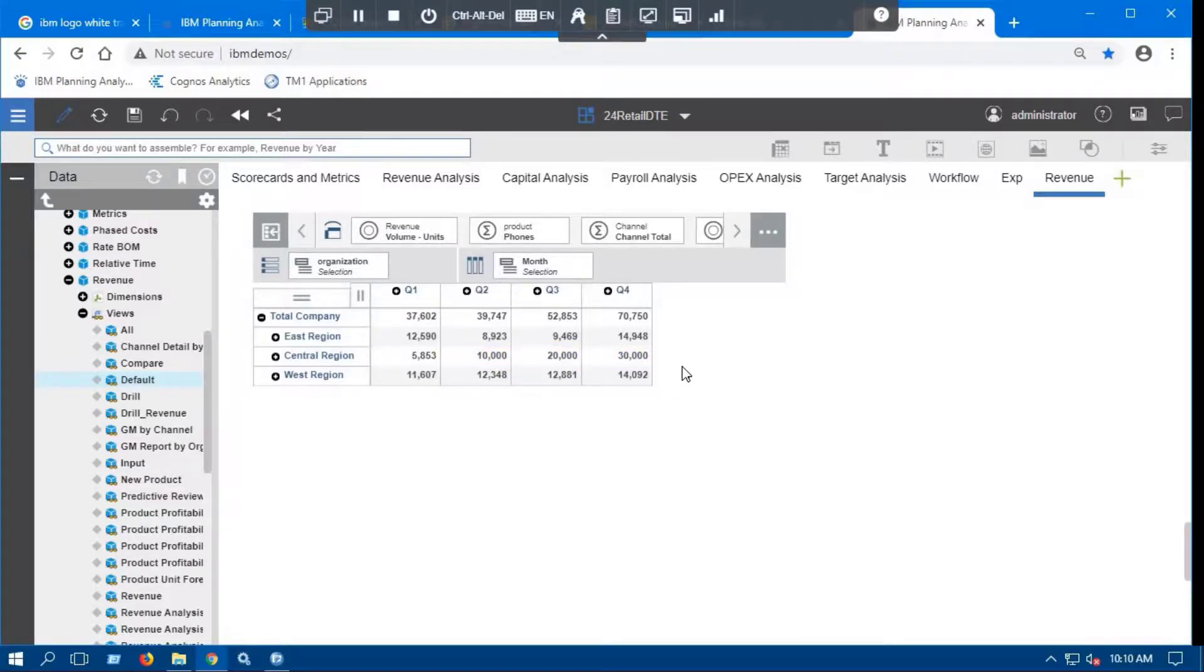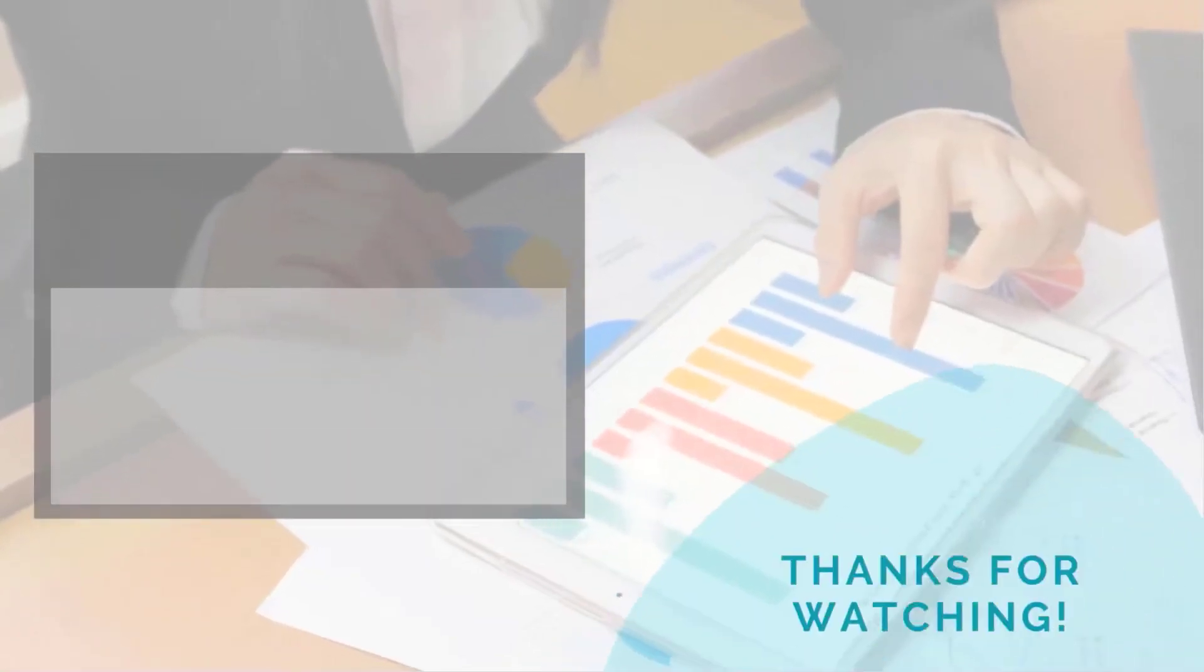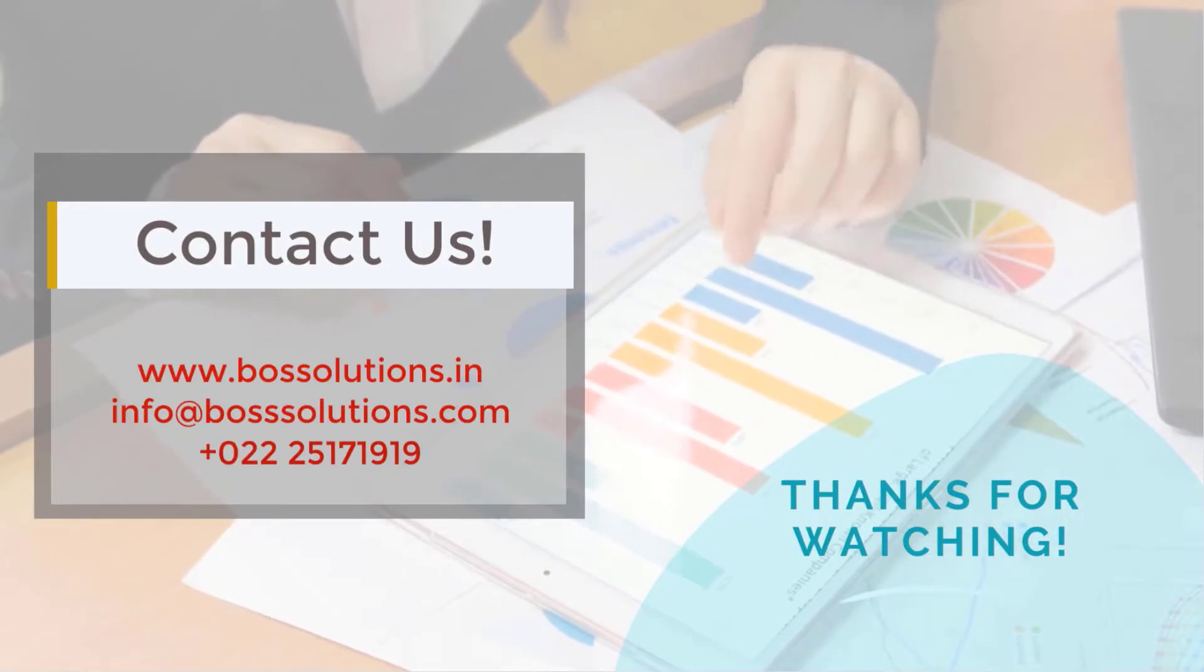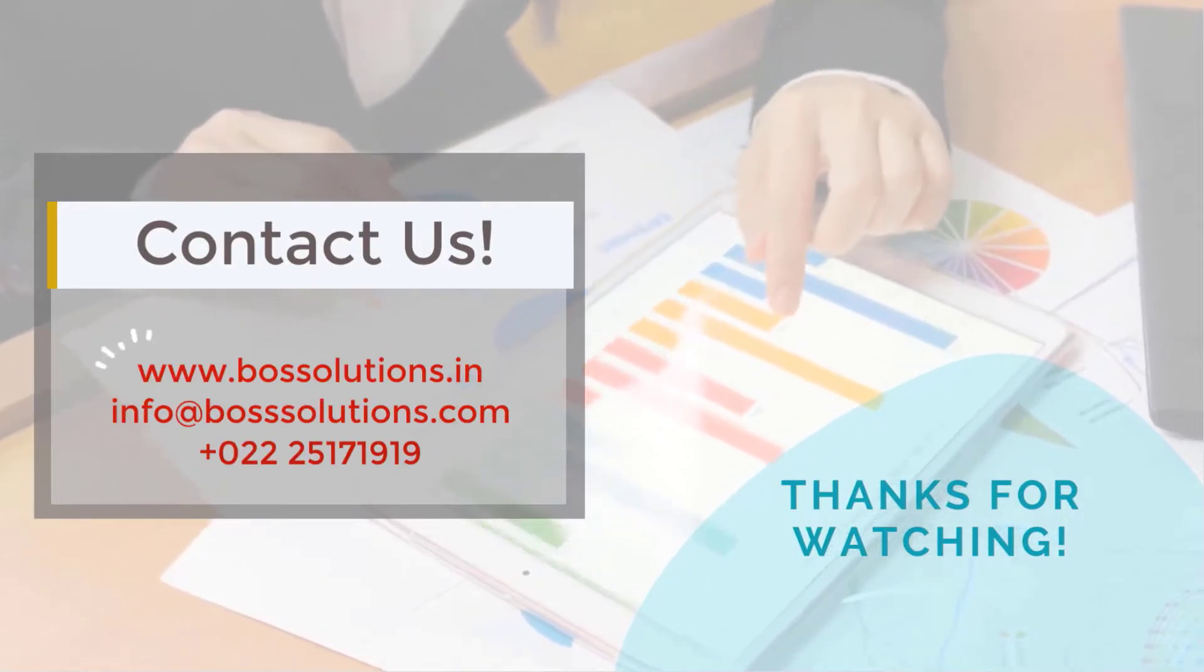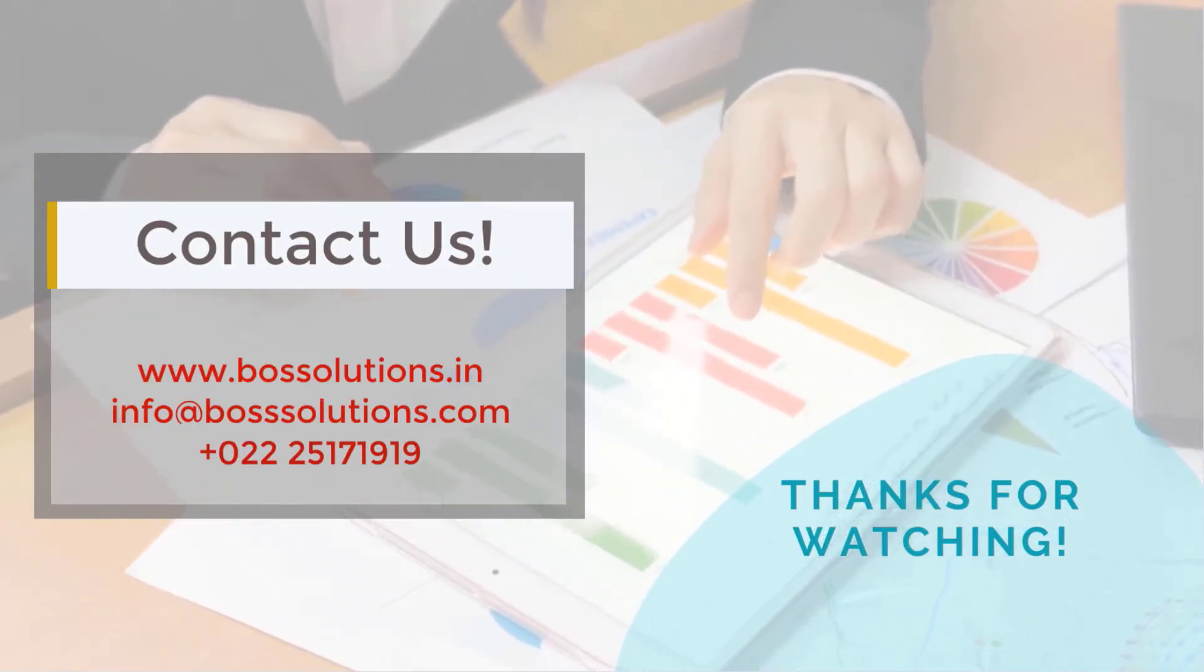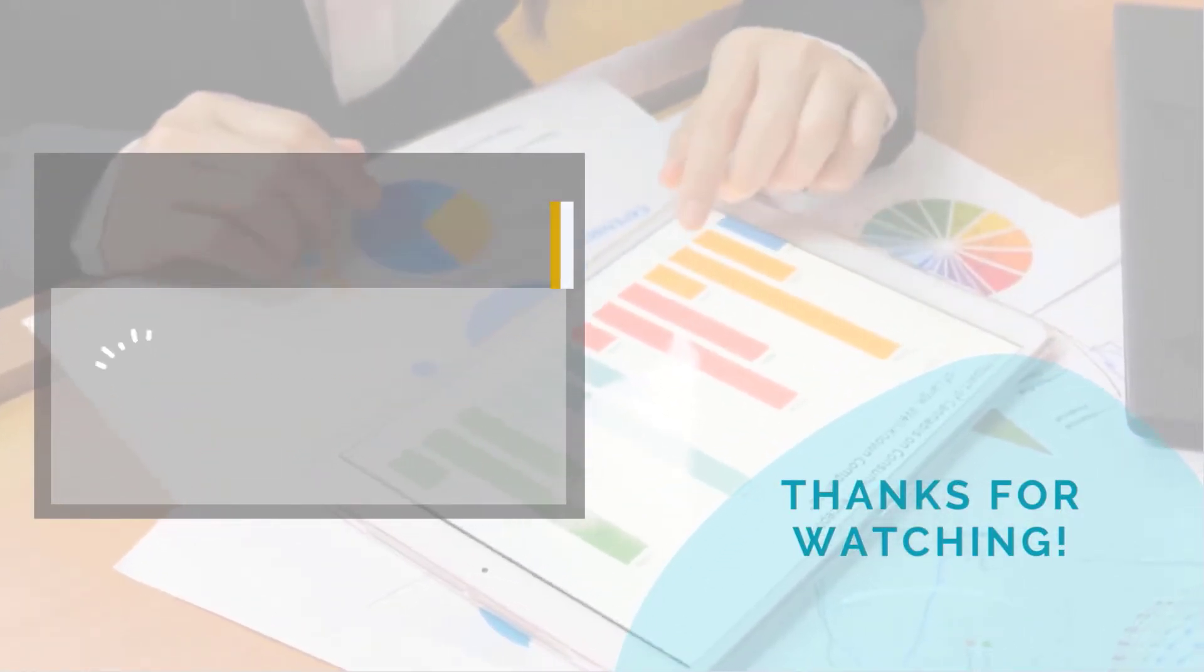That's it for now. To know more about IBM service offerings, visit our website or contact us by email. Thank you for watching this video.